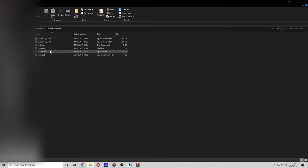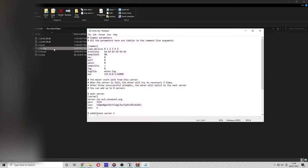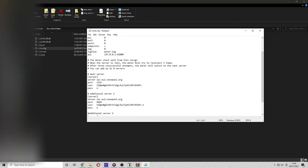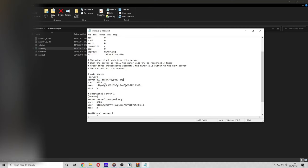Now go to the miner.cfg config text file. When you've done this, you want to go down to the hashtag main server area. And in the server part, paste the URL that you've just copied.